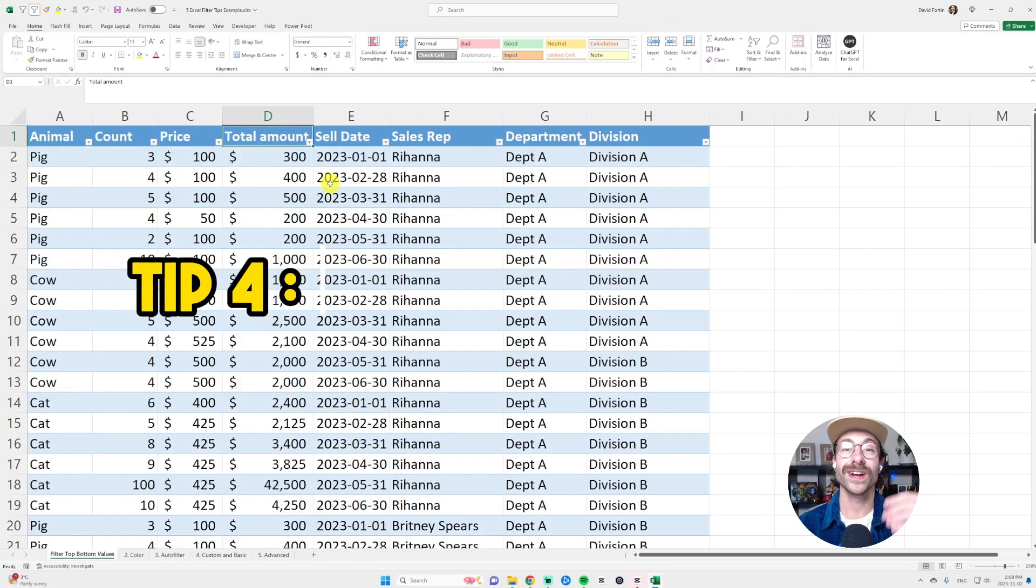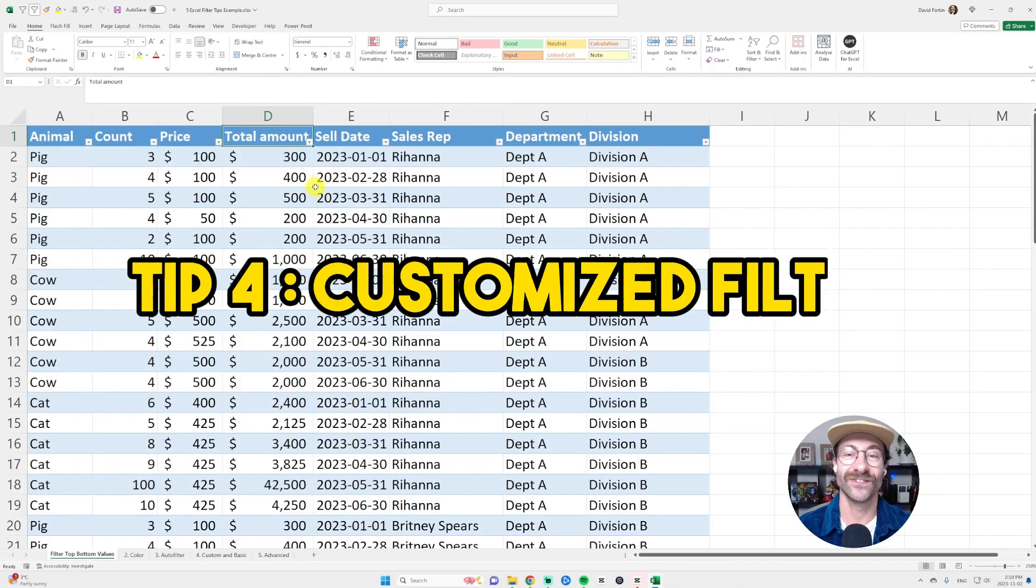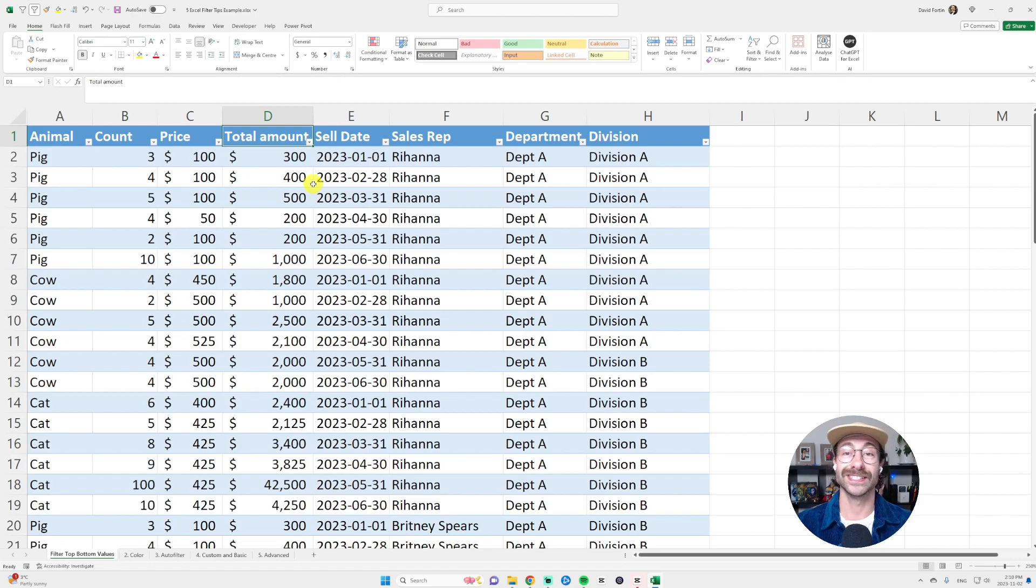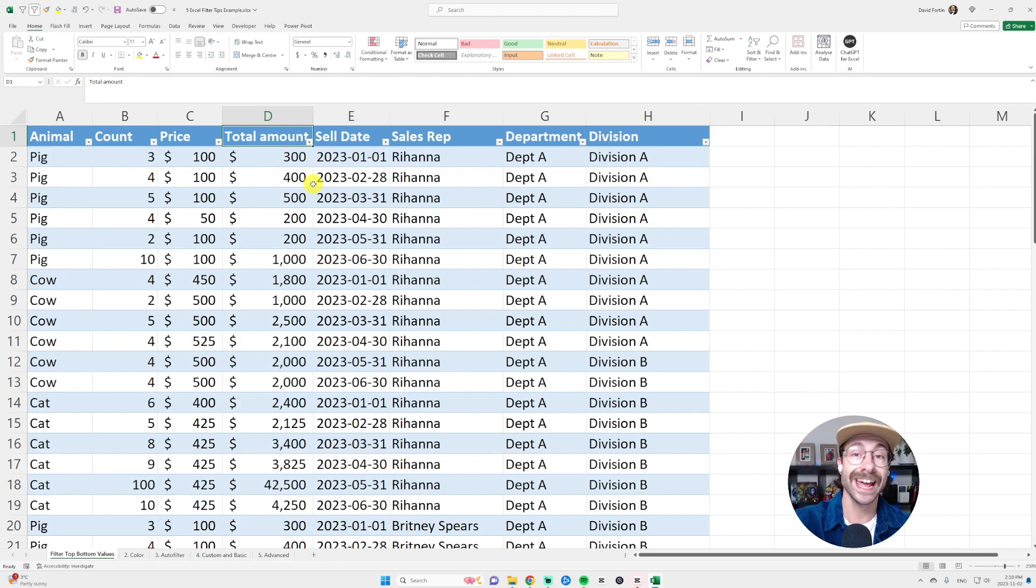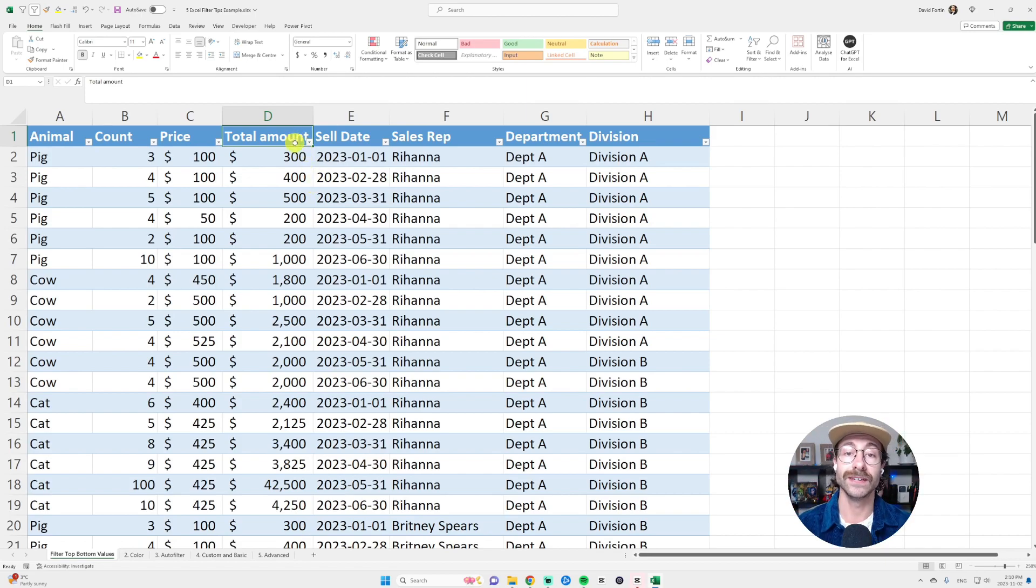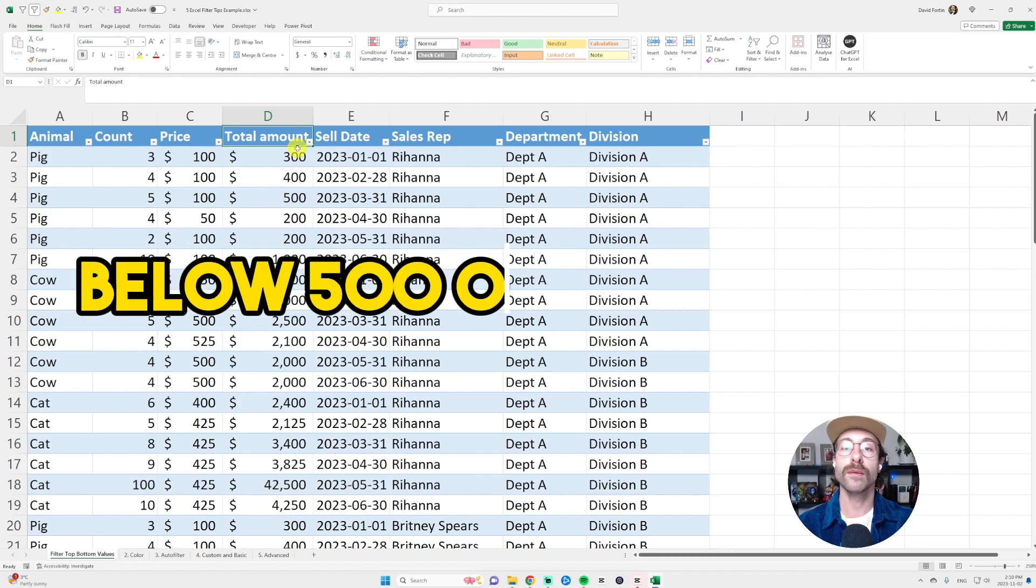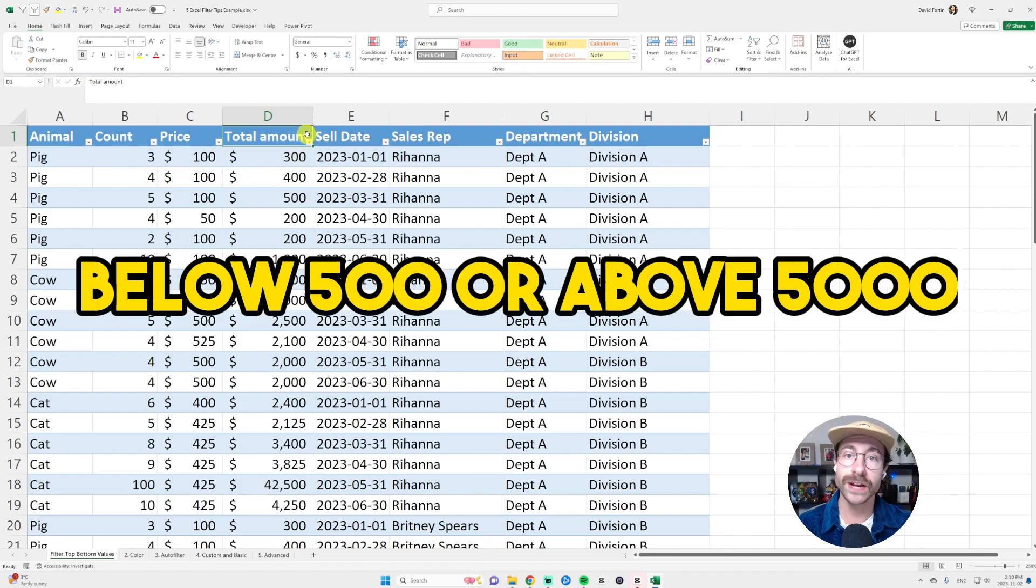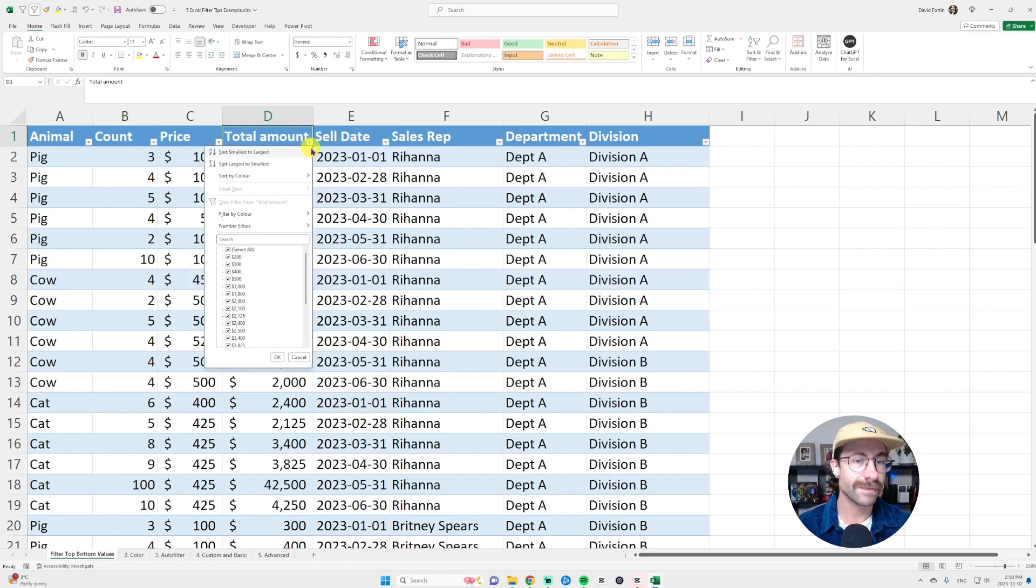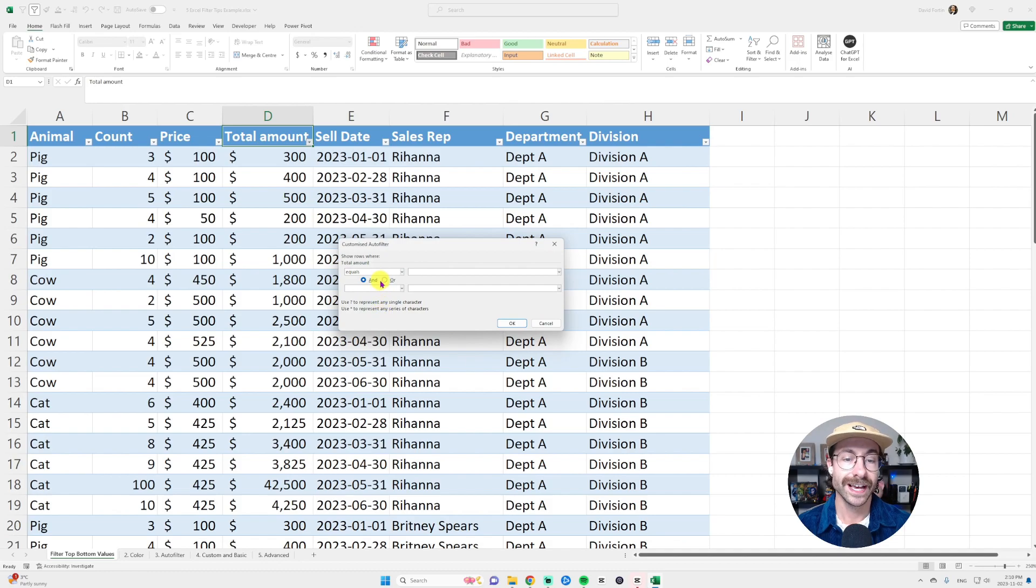Tip number four is the customized filter. It is actually really useful because it can avoid to write formulas such as if, or, or and formula. So let's say in the total amount column, we want the values that are below 500 or above 5,000. We could write a formula in column I, but it's going to be faster to do it with filters. I just click on my filter here.